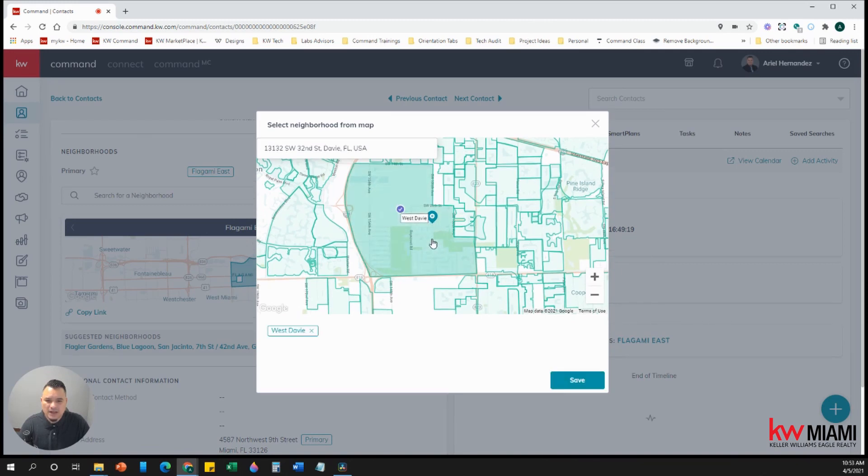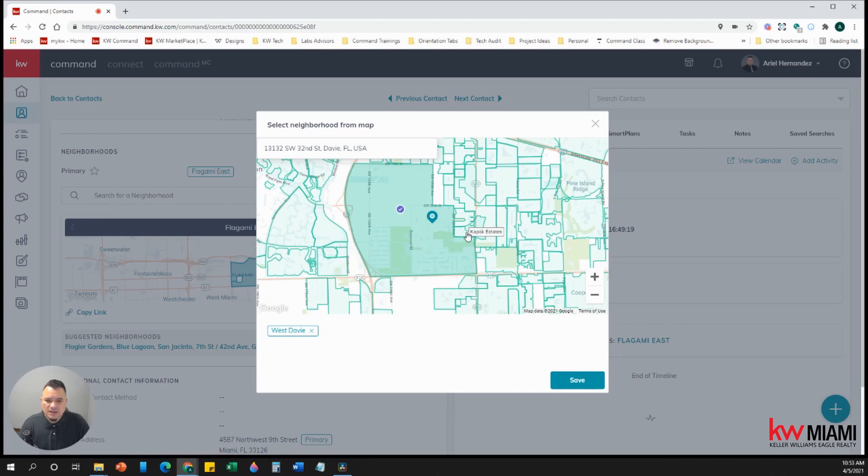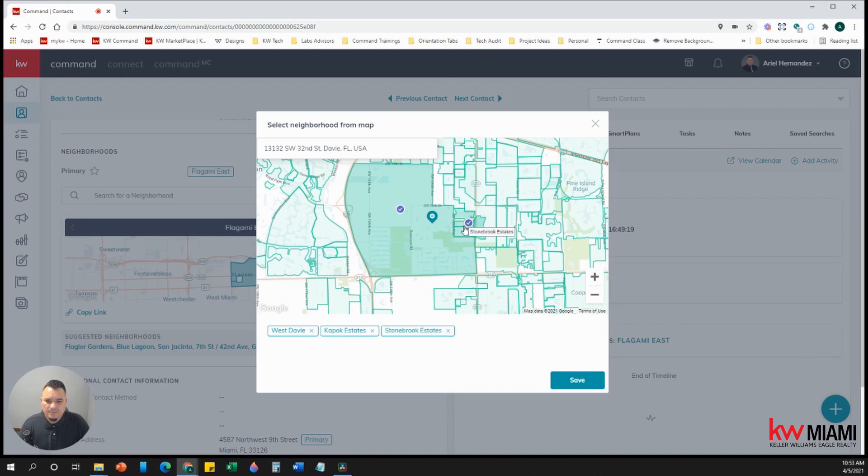So I can click on that and it gives you all these other neighboring neighborhoods, right? Surrounding neighborhoods. So let's say they're interested in this area and maybe these two other neighborhoods here as well. So now we can go ahead and hit save.